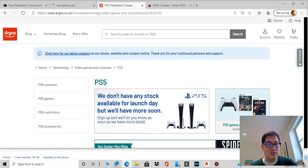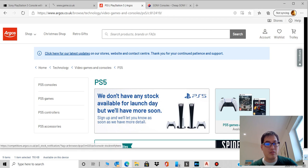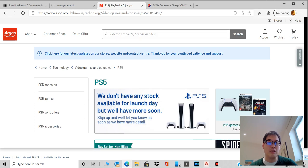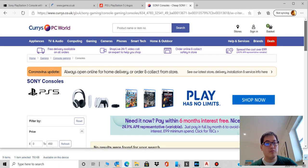Argos, it's quite clear they're saying that we don't have any stock available for the launch day, we'll have more soon. So you've got to keep an eye on it.